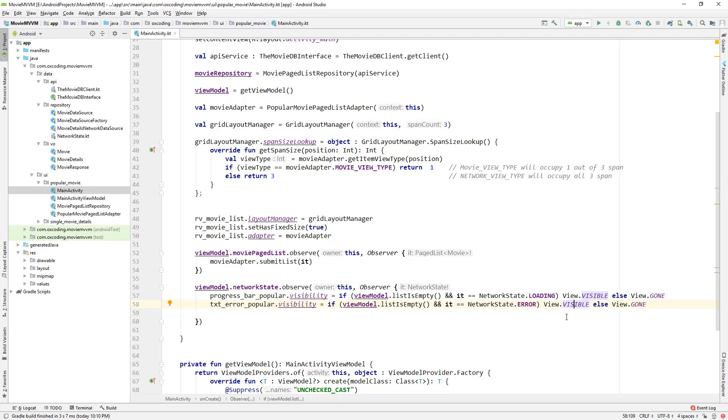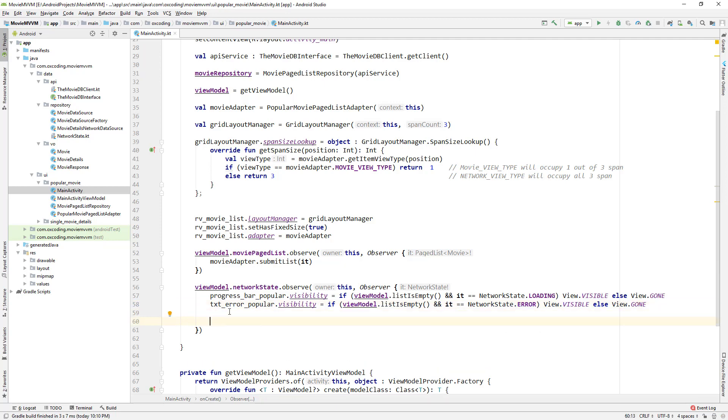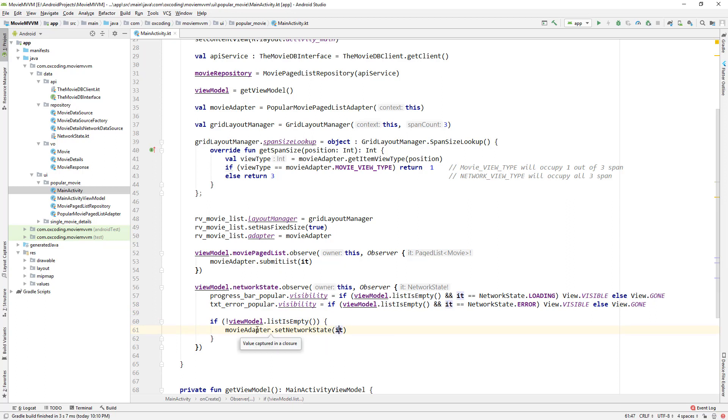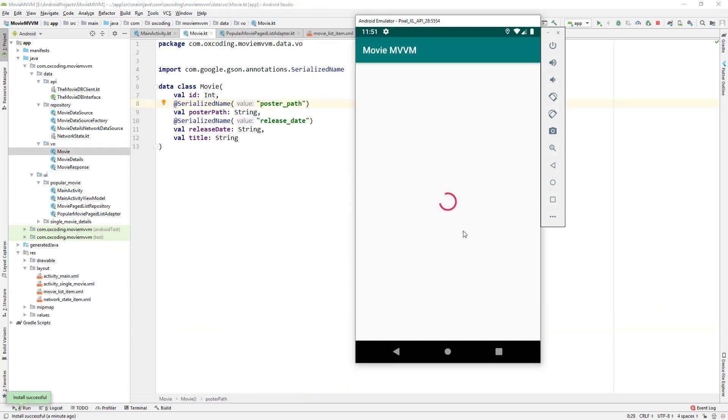And here if the page list is not empty we pass the network state to movie adapter dot set network state function. Okay so let's run the app, so our movies are loading.